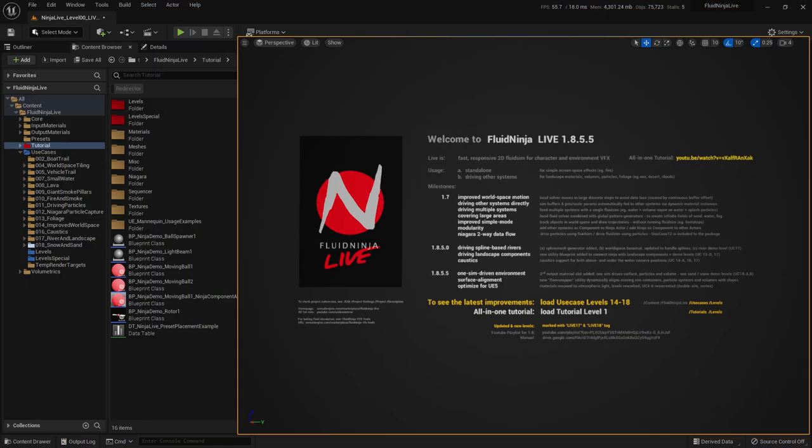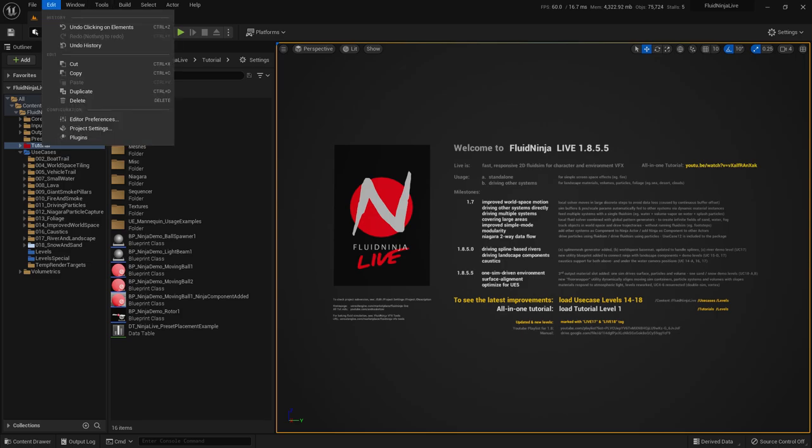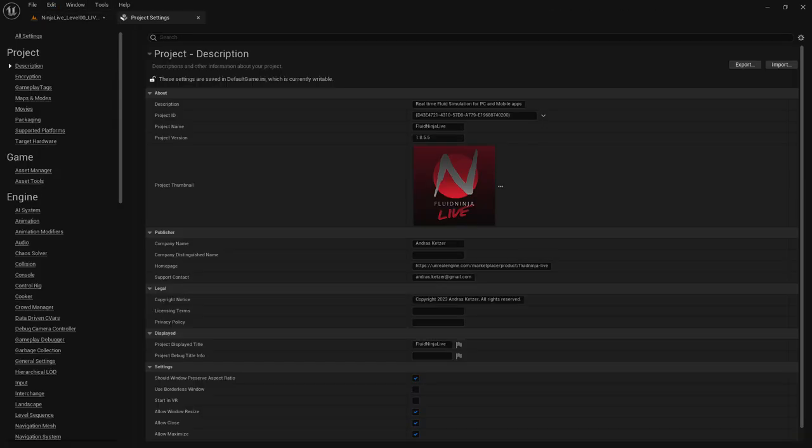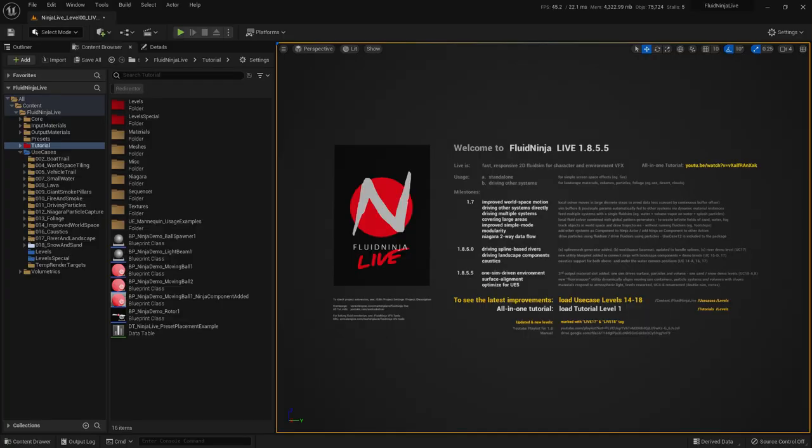You could check your Ninja version number by going Edit, Project Settings, Description, and here you see the project version. Very important, Ninja exists in separate branches, currently three branches. We have one for Unreal Engine 4, in this case the version number looks like this. For Unreal Engine 5 looks like this, and for Unreal Engine 5.1 it looks like this. These are separate branches and these are not compatible. So you cannot load a Ninja version made for Unreal Engine 5 under Unreal Engine 5.1.